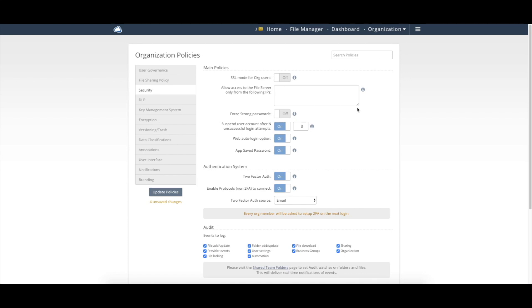So this demo environment right now is running over HTTPS. So all of the data that's flowing back and forth, both from this web interface, as well as through the desktop and mobile tools, which also go over HTTPS, is all encrypted by default.